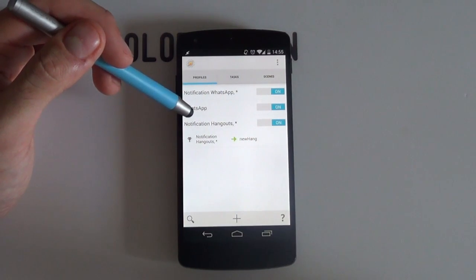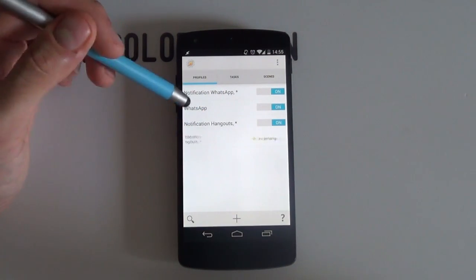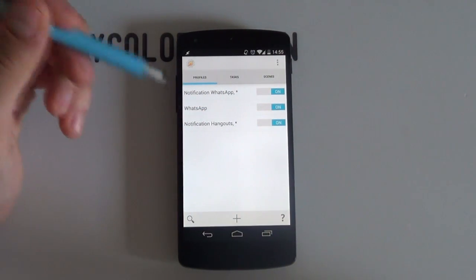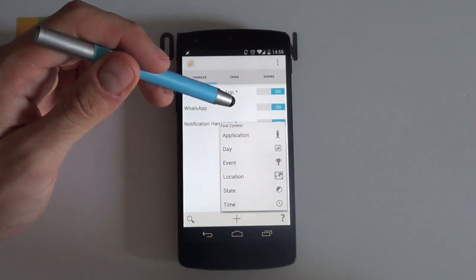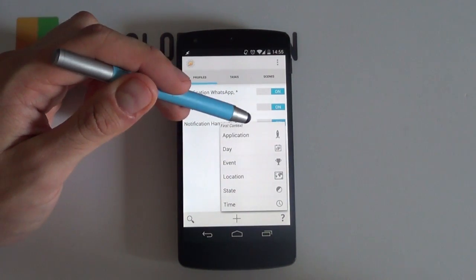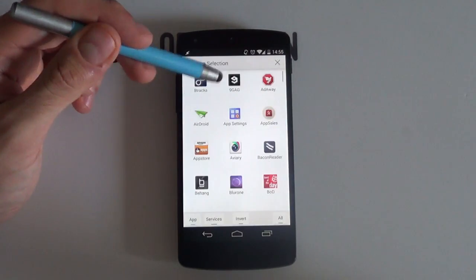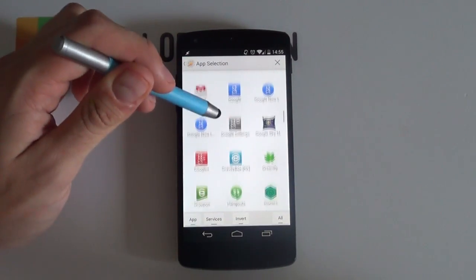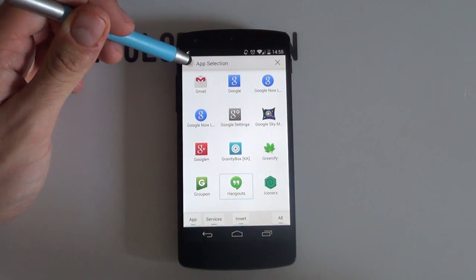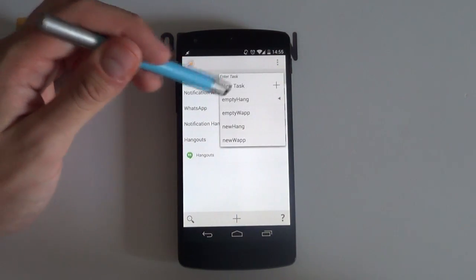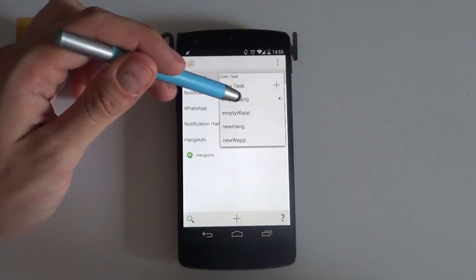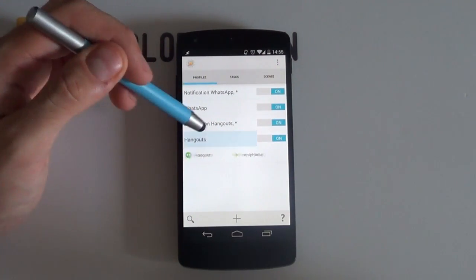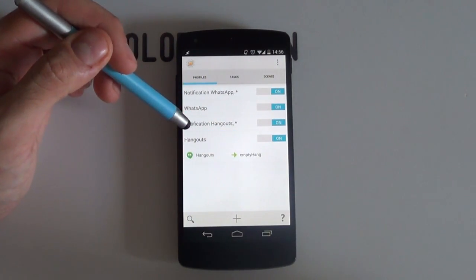But now I want to reset the count when I open Hangouts. For this, create a second profile titled Empty Hang. Select Application this time around and I'll choose Hangouts because that's the app that I want to link. Then select Back and always don't forget to assign the Empty Hang task to it so it'll then reset the count when you open Hangouts.